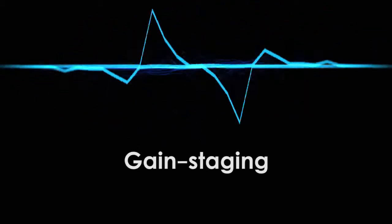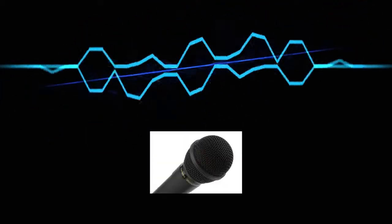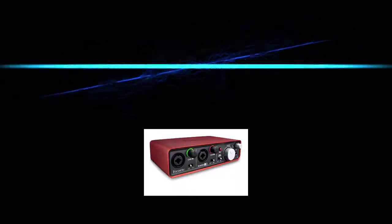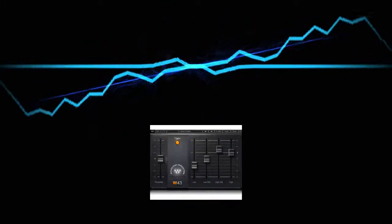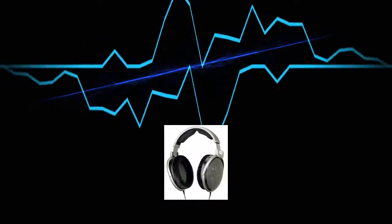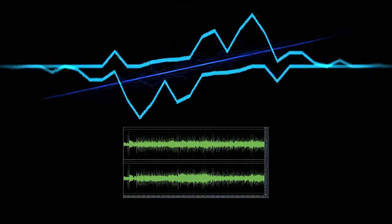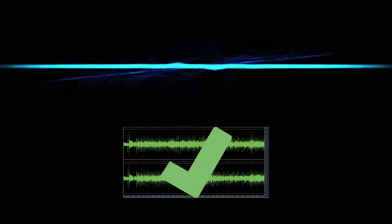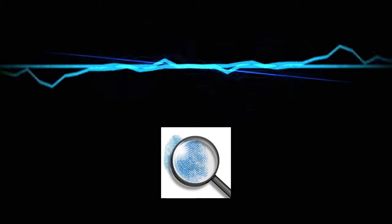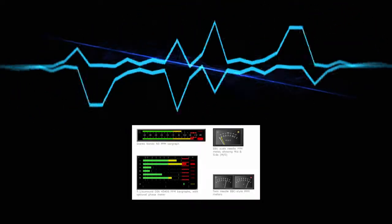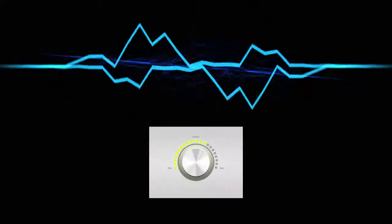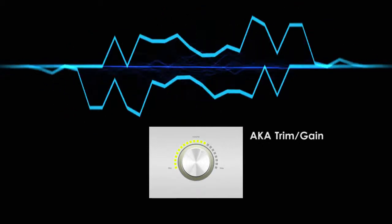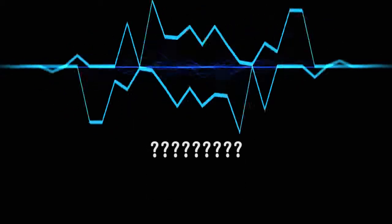By practicing gain staging. Go through each piece in the signal path, starting from the microphone and going to the audio interface, the DAW, the effects plug-ins, and the headphones, and check that the signal isn't even close to the maximum for that piece. Clipping can happen at any stage, so you have to check them all. Most pieces of software and hardware come with a built-in peak meter, which you can use to see the volume level going into the device. Many of them also come with an input or output volume control, sometimes called trim or gain.